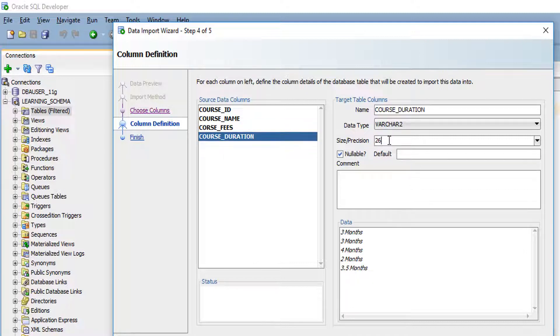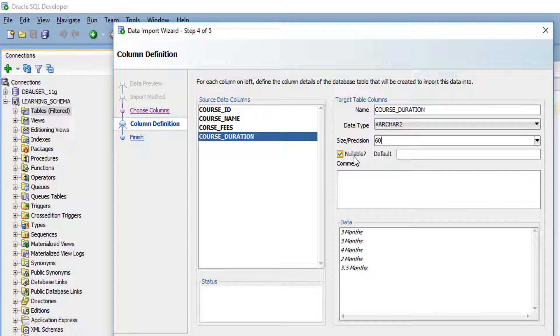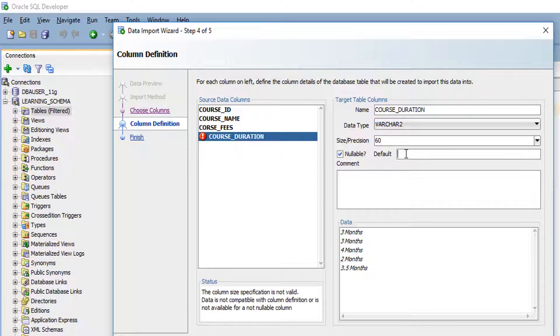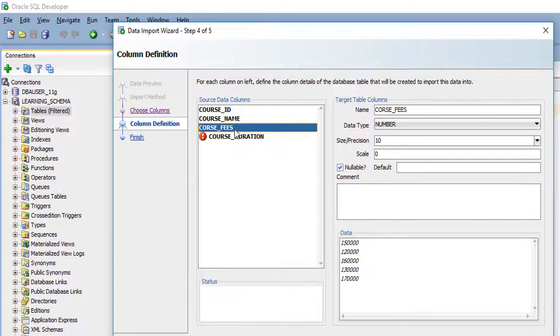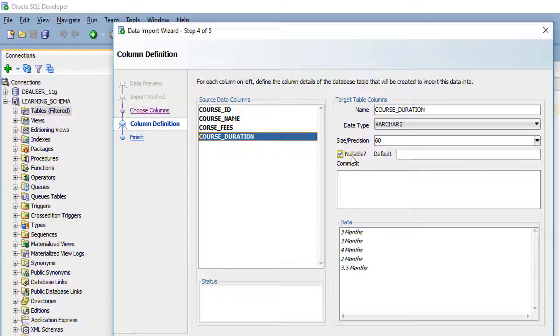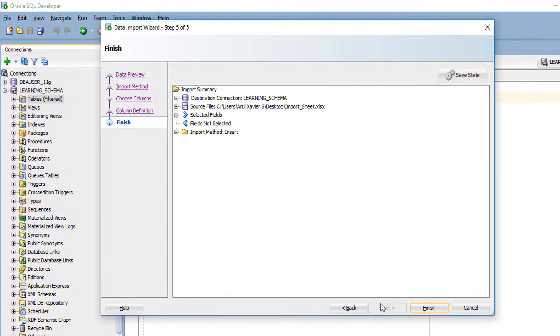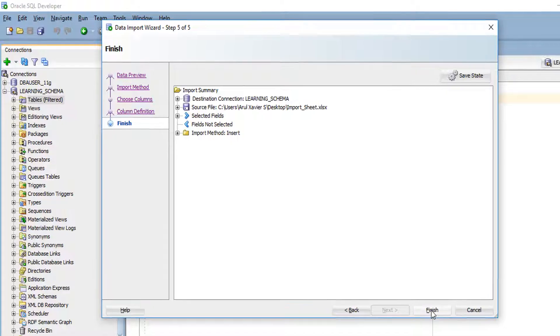Course duration, varchar 2, I am going to give it 60. Whether it's a nullable field or not null field, you can check it here. Whether the column has any default value, you can mention it here. Once you have done all these changes, click next and click finish.